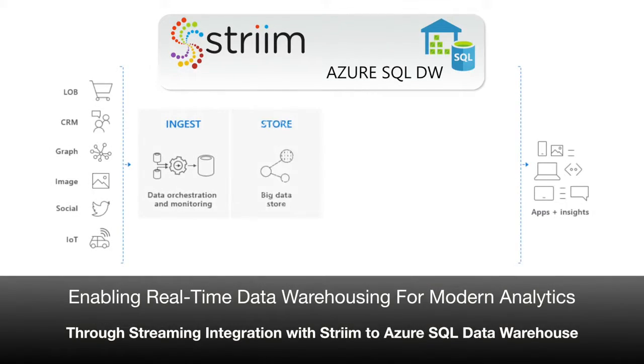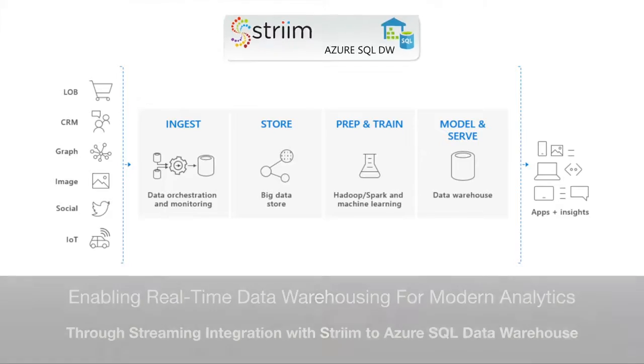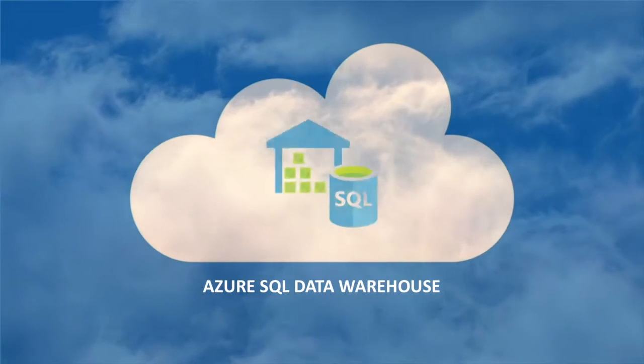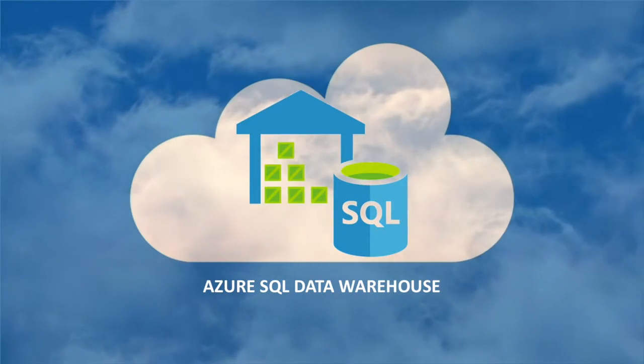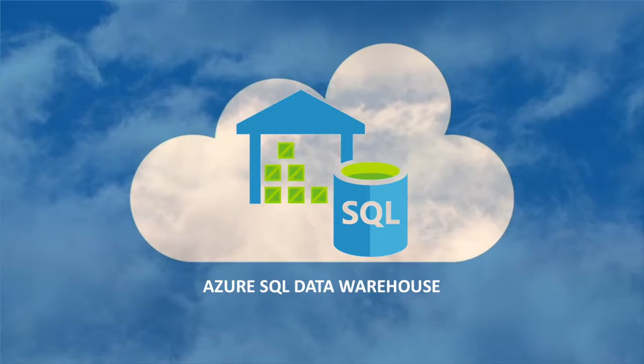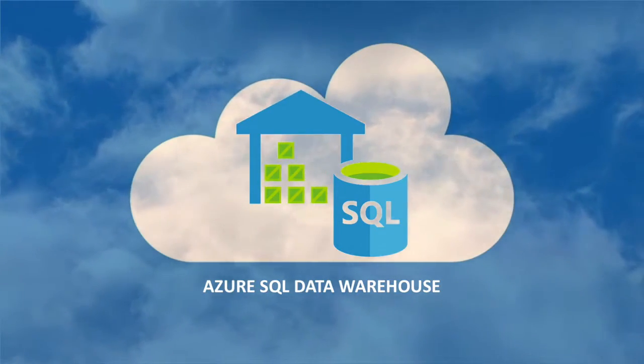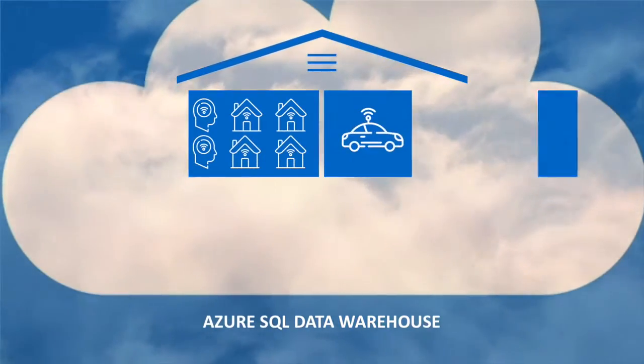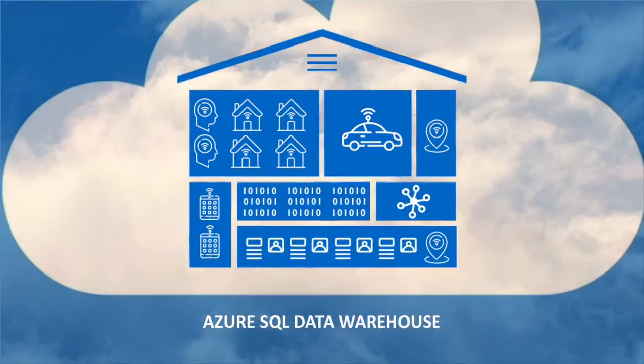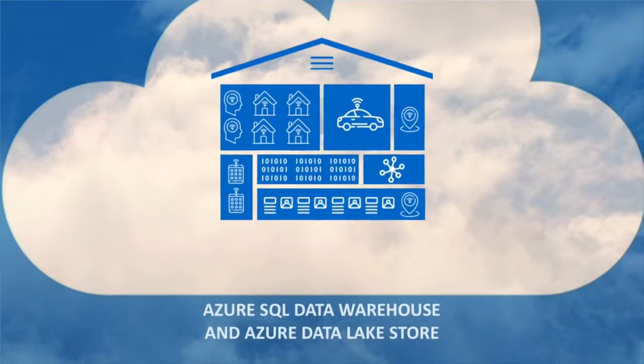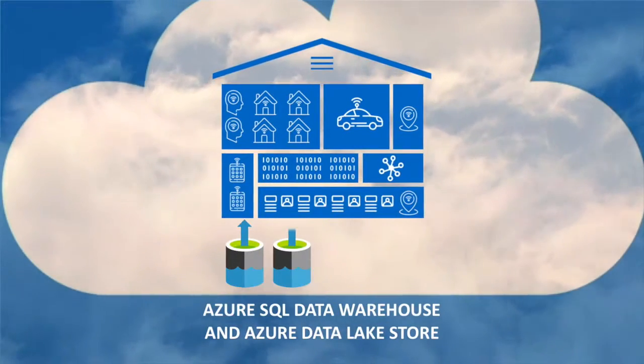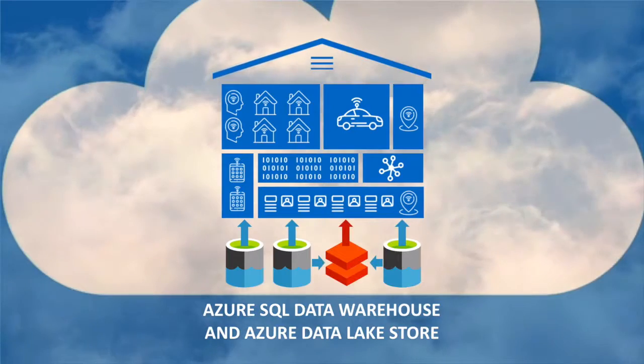Enabling real-time data warehousing for modern analytics through streaming integration with Stream to Azure SQL Data Warehouse. Azure SQL Data Warehouse provides a fully managed, fast, flexible, and scalable cloud analytics platform. It enables massively parallel processing and elasticity, working with Azure Data Lake Store and other Azure services to load raw and processed data.